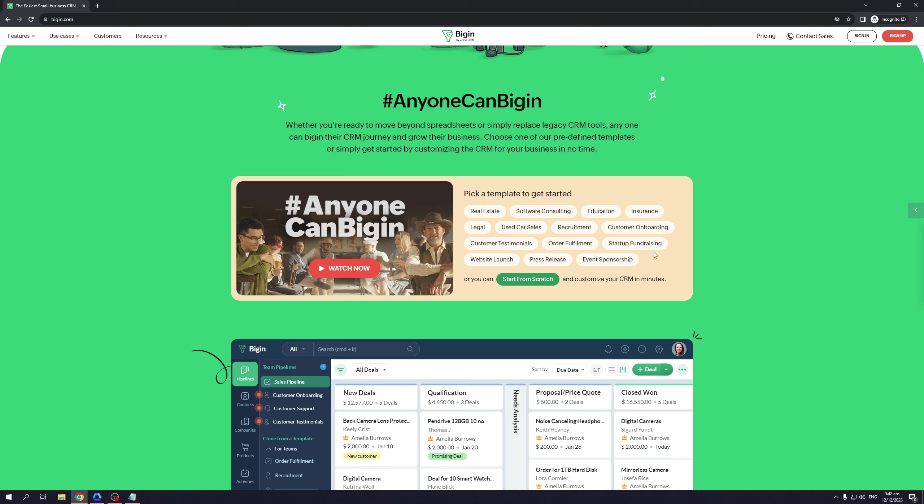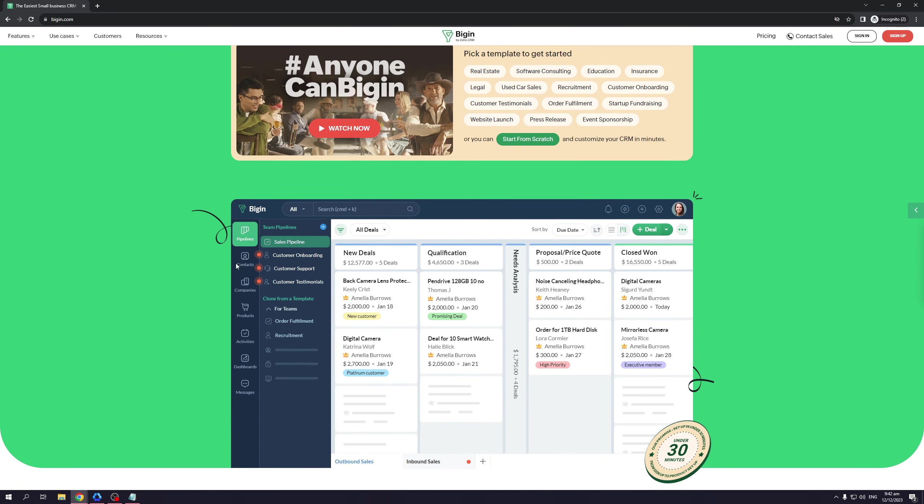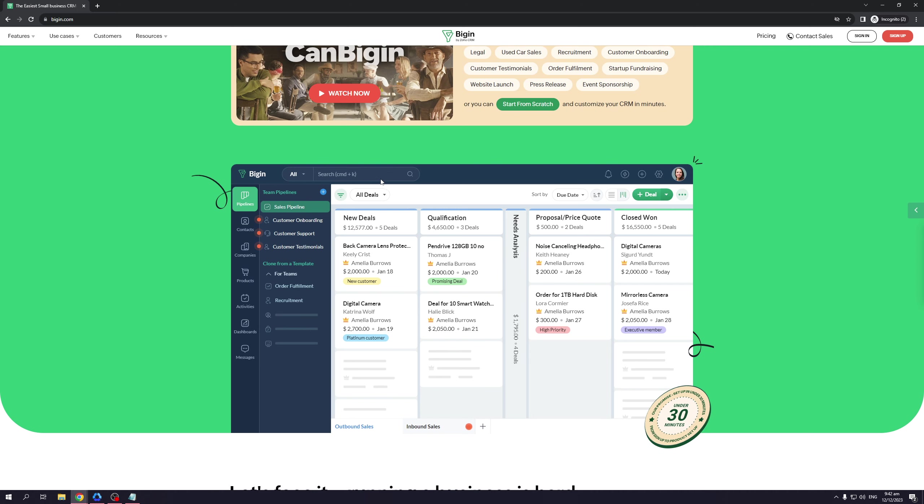If you scroll down here, there's even an example of how Bigin's interface and dashboard would look like. It comes with a search function much like any other CRM tool—that's just handy, so when you customize your own, don't forget to add this feature. There's the sales pipeline, and the main body shows you a full overview of different parameters within the business like deals, qualifications, price quotes, closed deals, and whatnot.